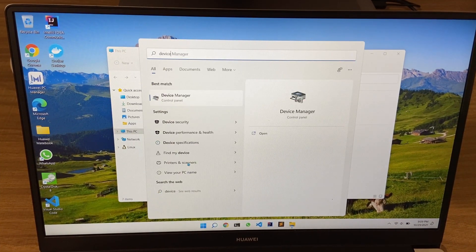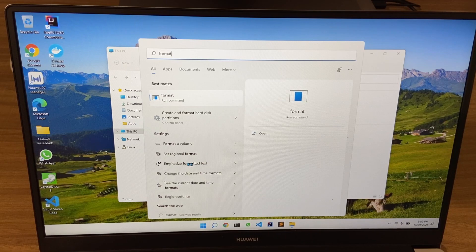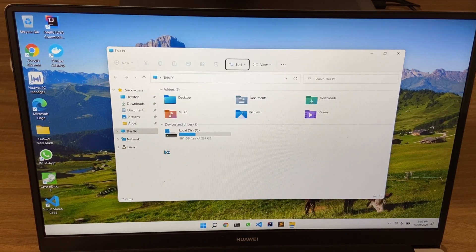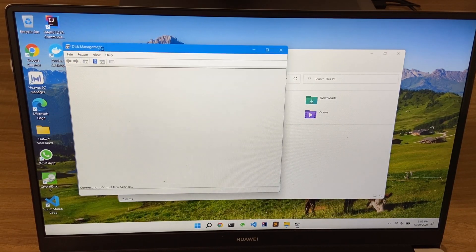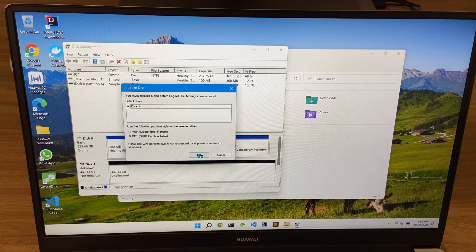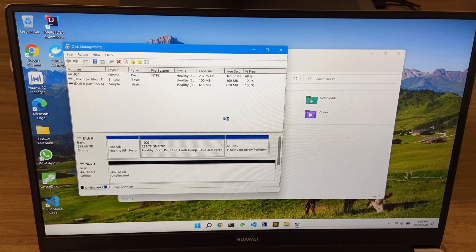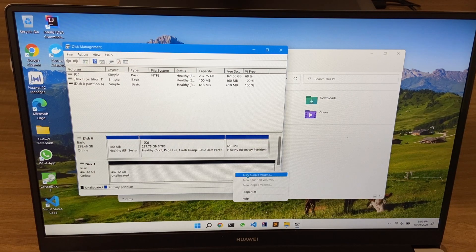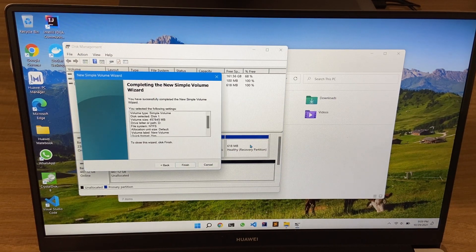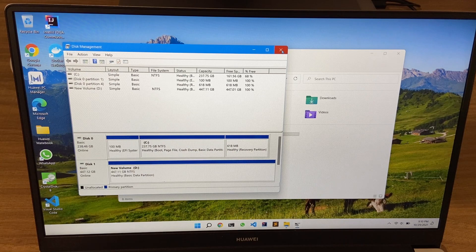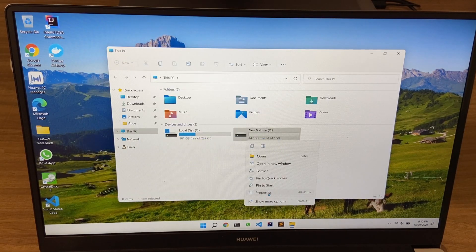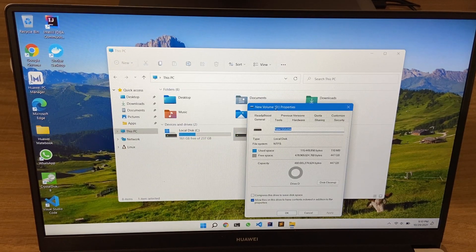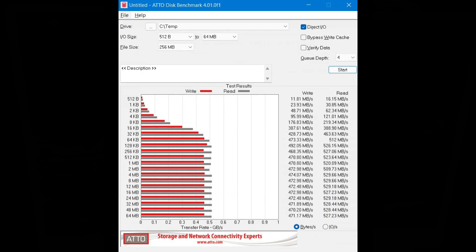Next, we move over to Windows and initialize the hard drive for use. And these are the results after running CrystalDiskInfo and Atto Disk Benchmark. Thank you and see you next time.